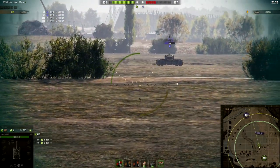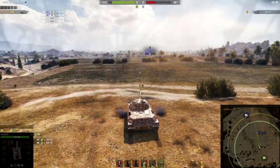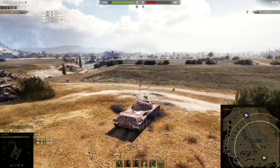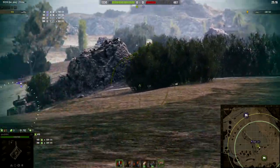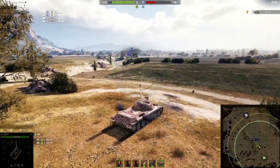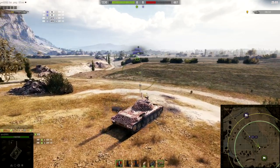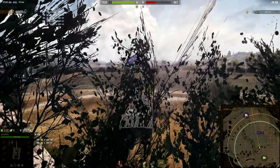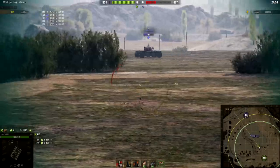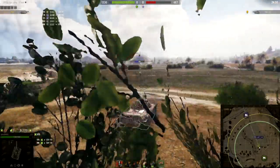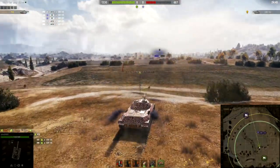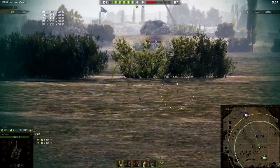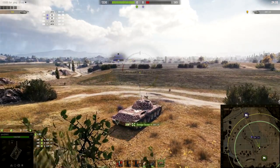There are four types of shells: standard AP, APCR (usually premium), HEAT, and HE. HE and HEAT shells have the slowest velocity; APCR and sometimes AP have the fastest. AP and APCR shells can shoot through breakable objects like thin walls, but HE and HEAT shells cannot penetrate breakable buildings, walls, or fences.